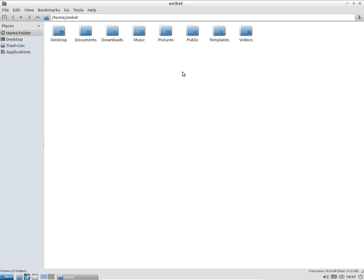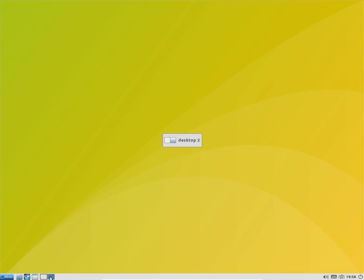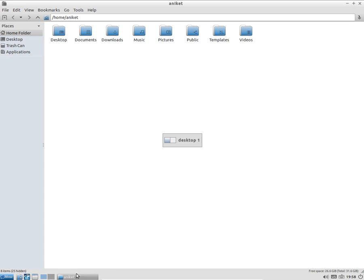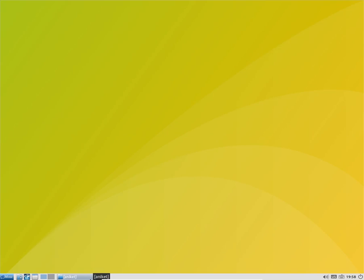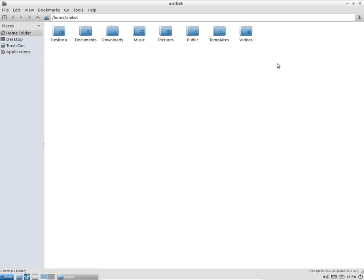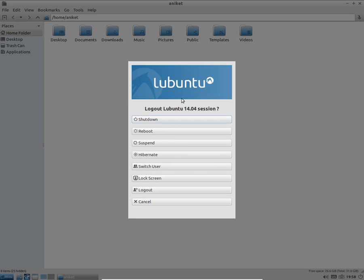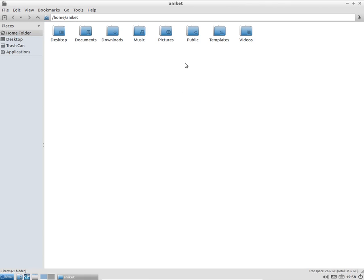You get two workspaces here, you get two desktops here. And here's the power menu - you can shut down your computer, reboot, suspend, switch user, lock screen, logout, cancel, whatever you want.